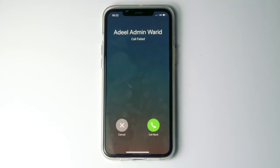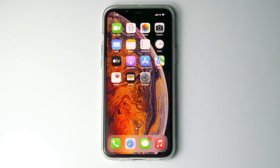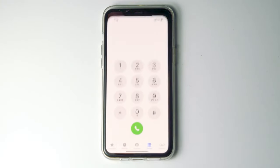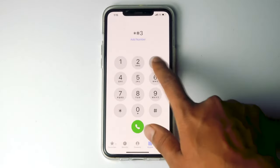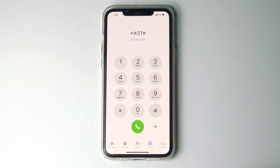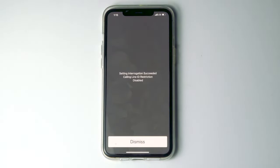Today I'm going to talk about how to fix the call failed issue on your iPhone 13, 13 Pro, Pro Max, or Mini. So let's get started. The first thing you have to do is tap on the call icon, then type star hash 31 hash and go for call. This is the first method.